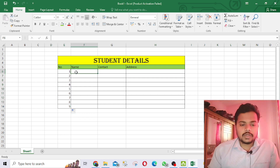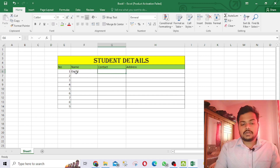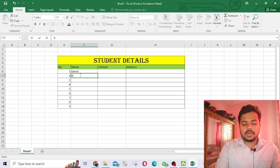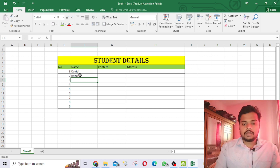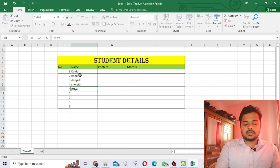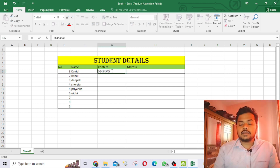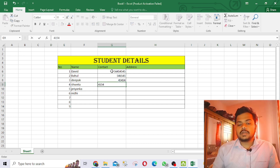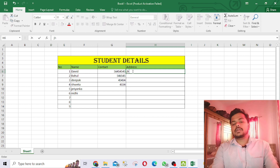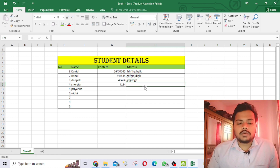After the numbers, you can type the student names — for example David, Rahul, Perk, Sweta, Priyanka, and any other names. You can also add the contact details and addresses for each student, just randomly typing whatever details you want.